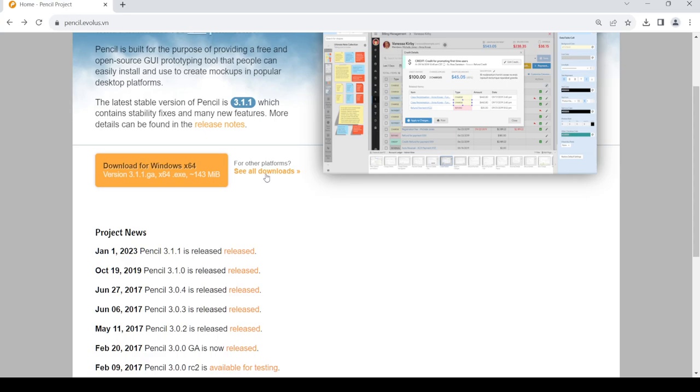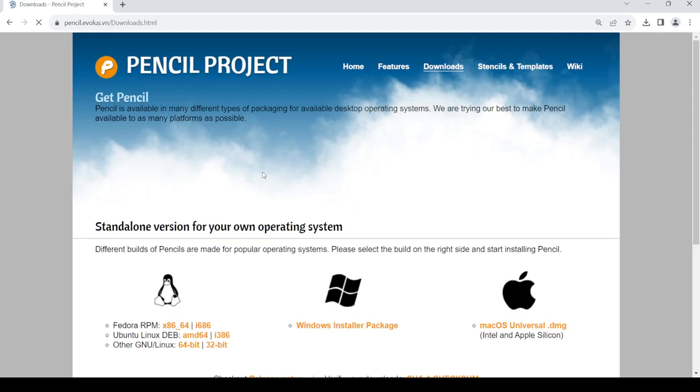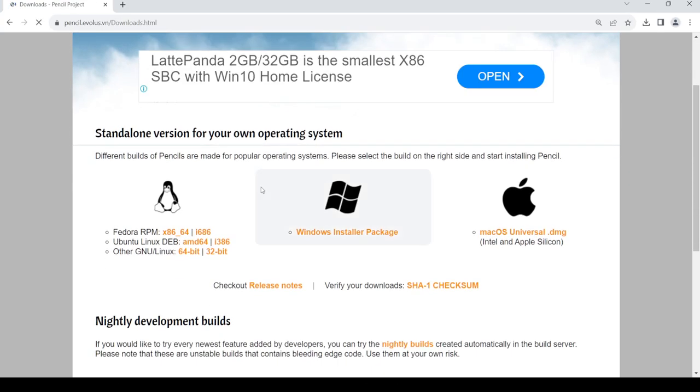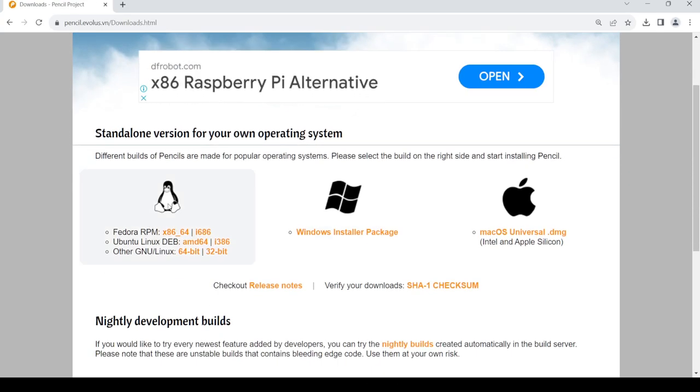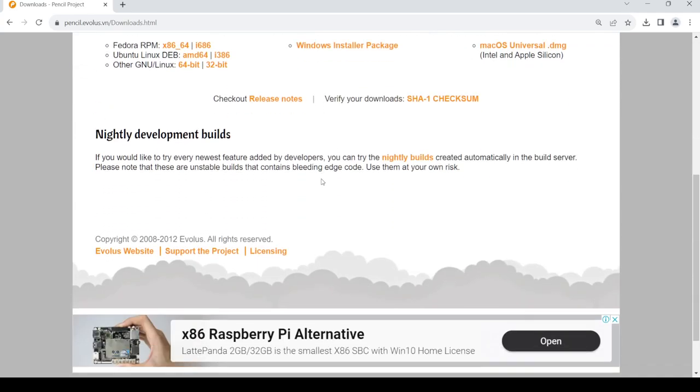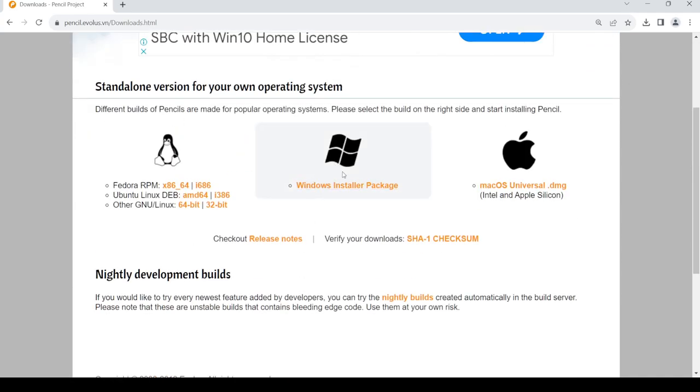Once you click on it, you can choose either for Linux, Windows, or Apple. So for now let's just click on the Windows Installer Package. Then it will start installing for Windows.